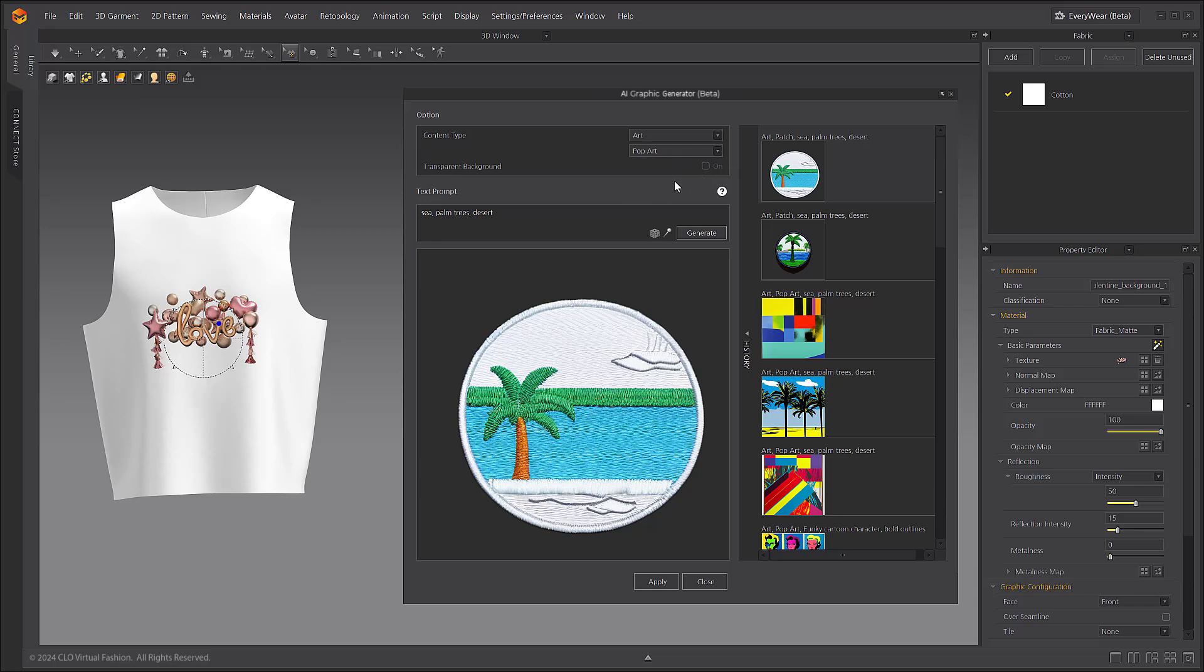Now, let's generate a graphic image by entering some prompts. When entering a text prompt, be sure to type in English to get a more accurate result. Once you are done entering the prompts for your desired graphic, click the Generator button to generate the image.